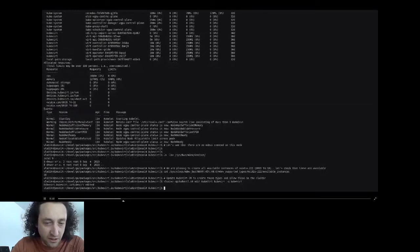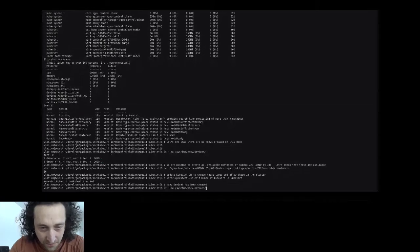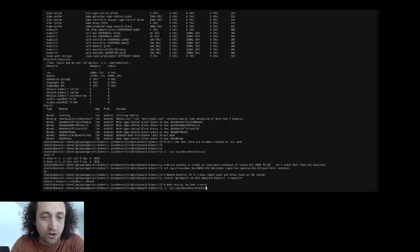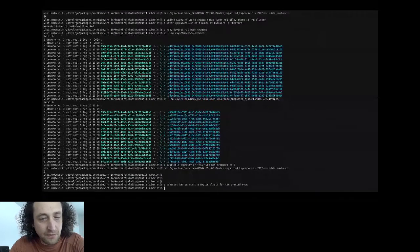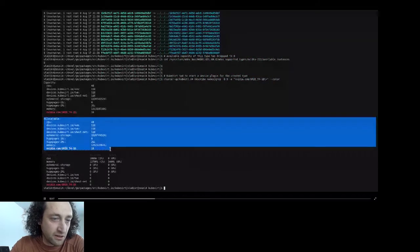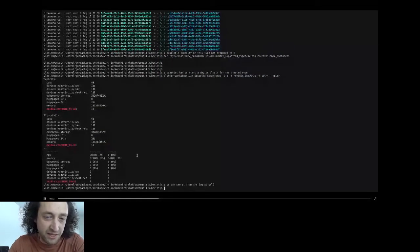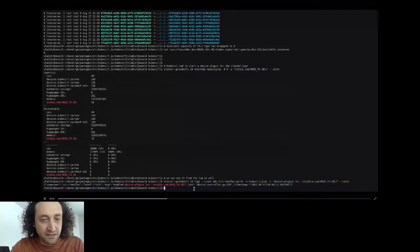We can now see that mediated devices are being created — 16 instances of that type have been created. The availability of this type drops to zero because there are no more instances that can be created. KubeVirt then starts the device plugin for this discovered device. In the allocatable section, we see that there are 16 instances of that type available, and we can confirm from the log that KubeVirt started this device plugin.